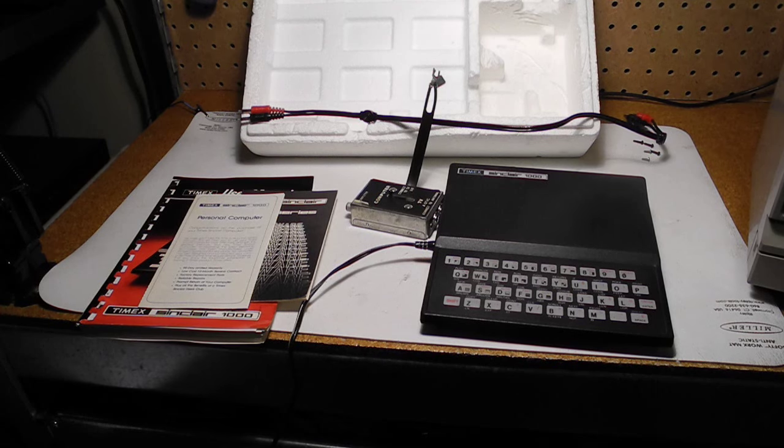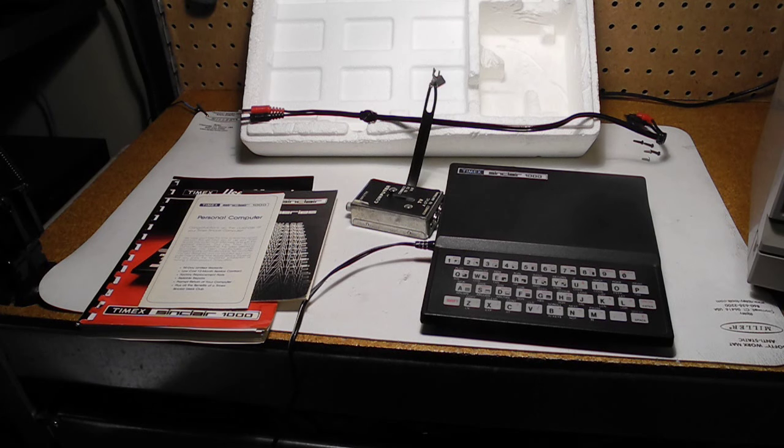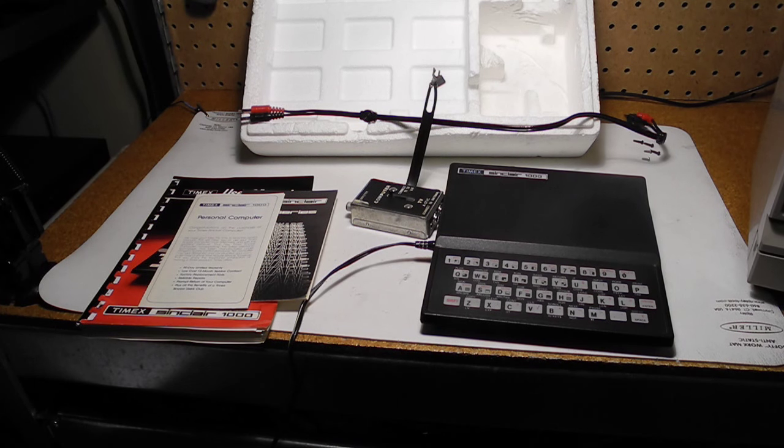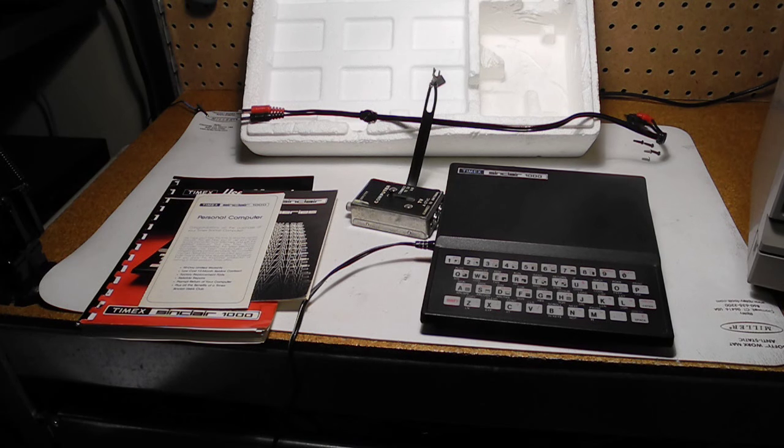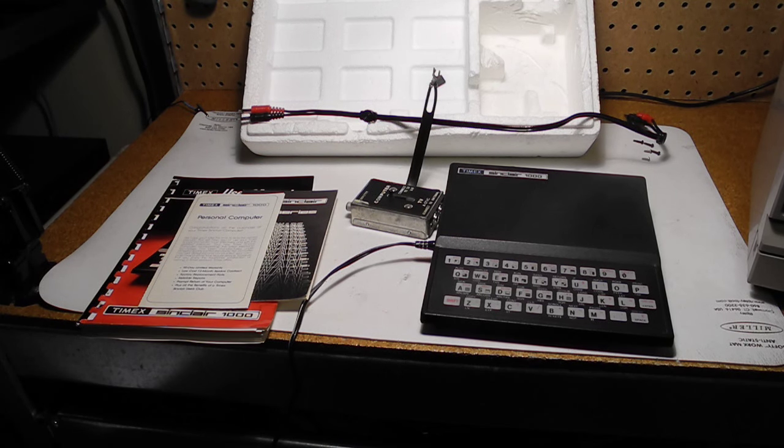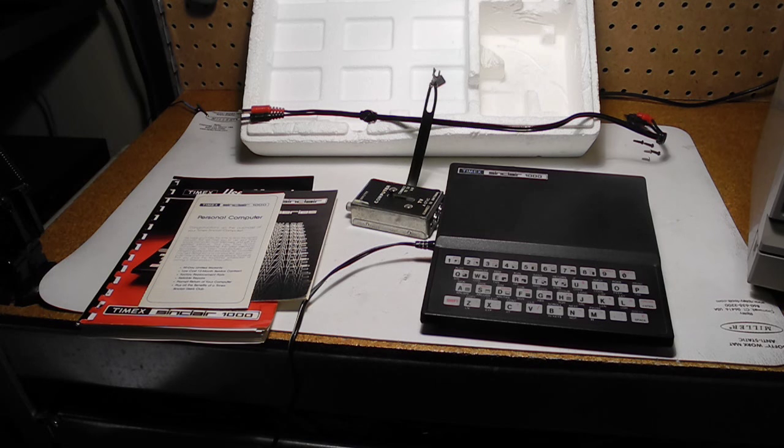I purchased this unit on eBay in June 2015 from a Canadian seller. The unit was complete with the styrofoam from the original box, and came with the power supply, audio cable, TV switch, manual, warranty card, and accessories brochure.